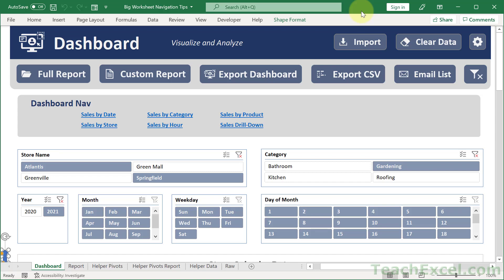Hi everyone and welcome to this tutorial. Here I'm going to show you a really great way to navigate around large worksheets. And it works like this.